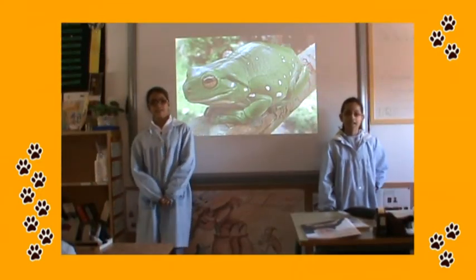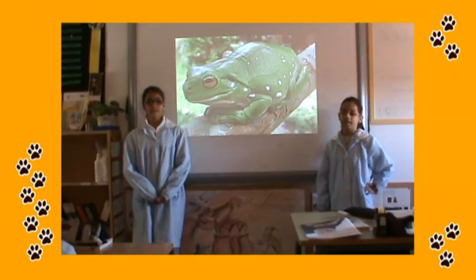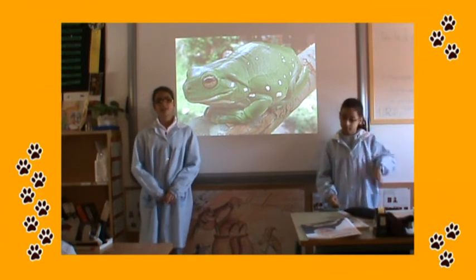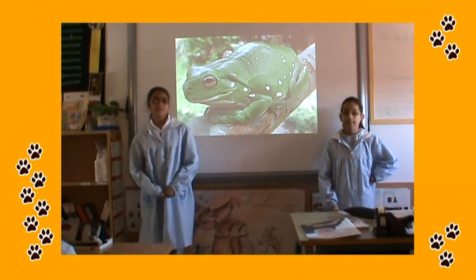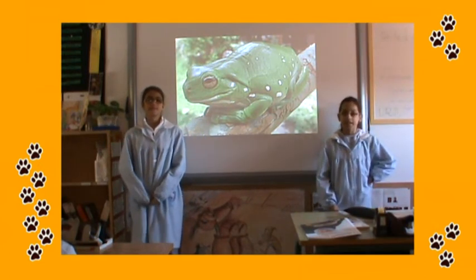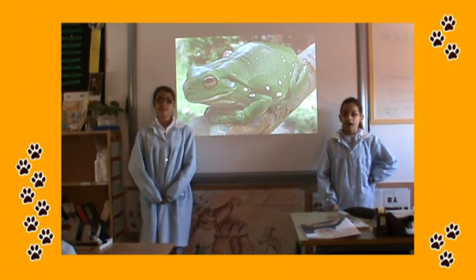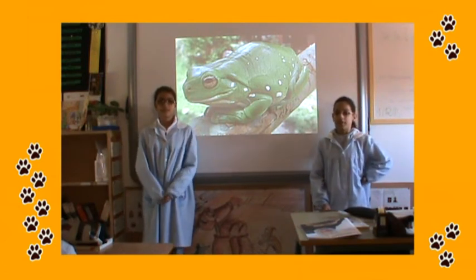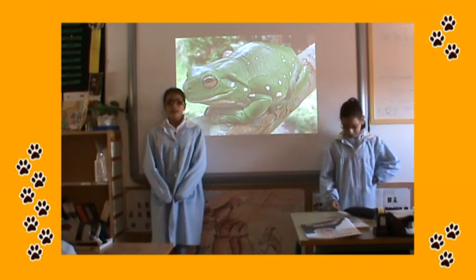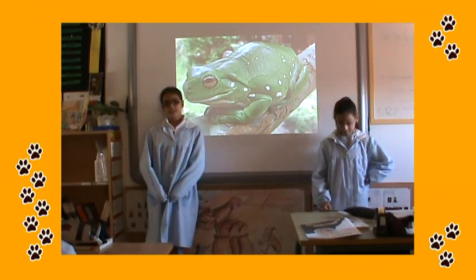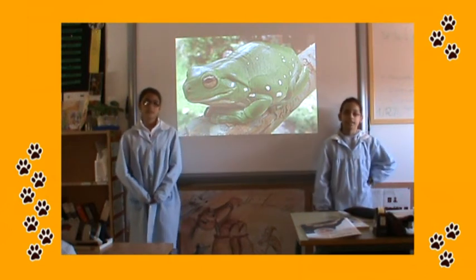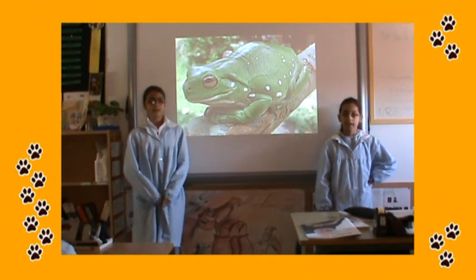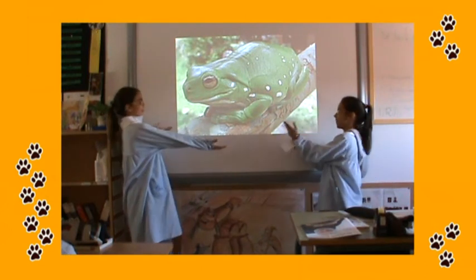This animal is an amphibian. It's green. It's got four legs and a short body. It jumps and swims, but it doesn't walk or fly. It lives in water. It eats snakes. It's a frog.